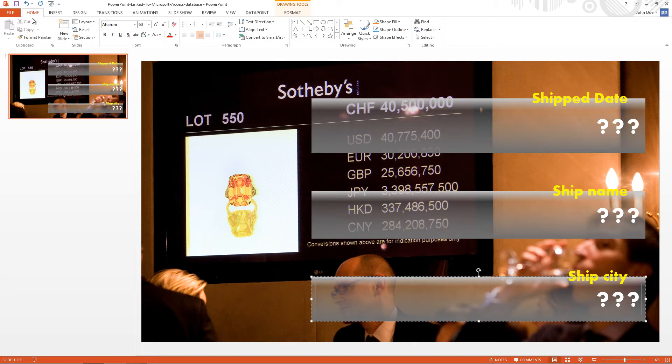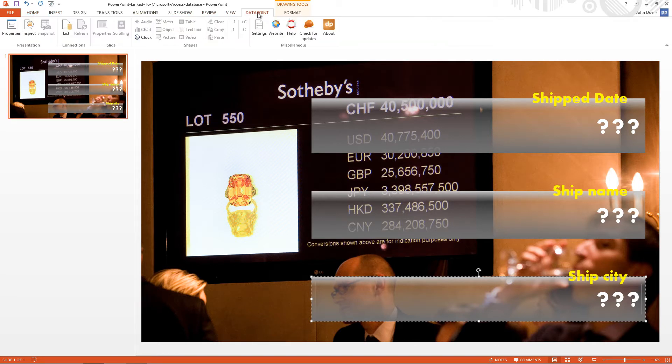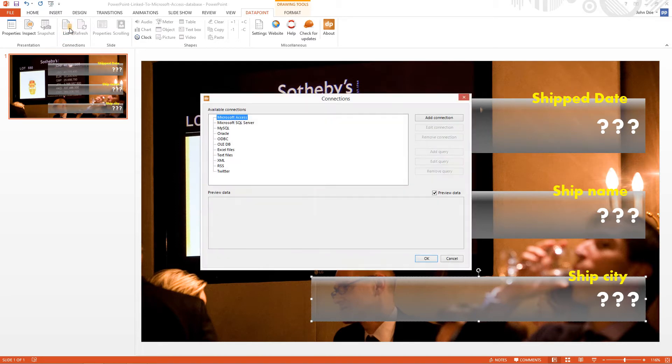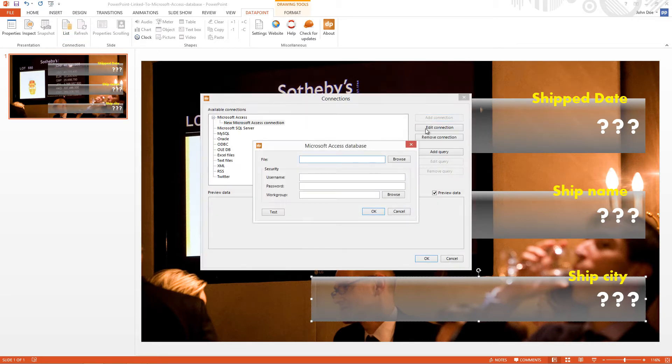Okay, let's connect this presentation. I click Data Point, then the List button of the connections. I select Microsoft Access. I click the Add Connection and I browse to my database.